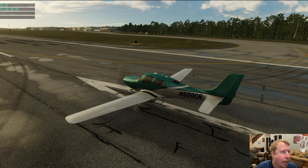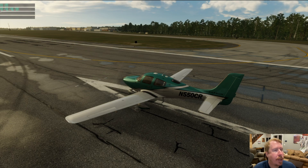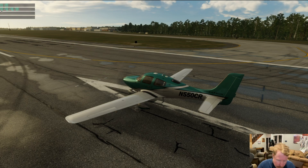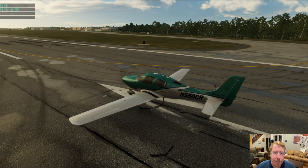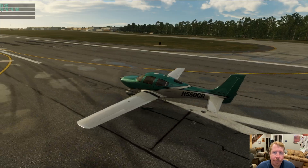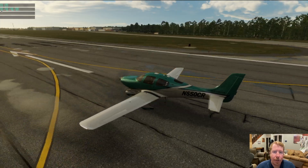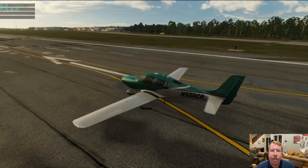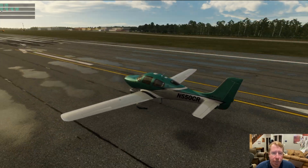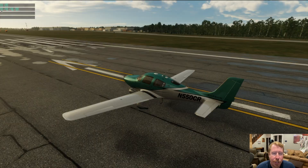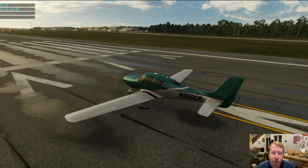Why aren't we moving? Brakes — that's one of the things we output today, and the wheel brake is set to 1. I press the B key to turn it off. No surprise: 100% throttle, 100% control deflection, brakes off — and now we have an airplane that's performing exactly as it should.